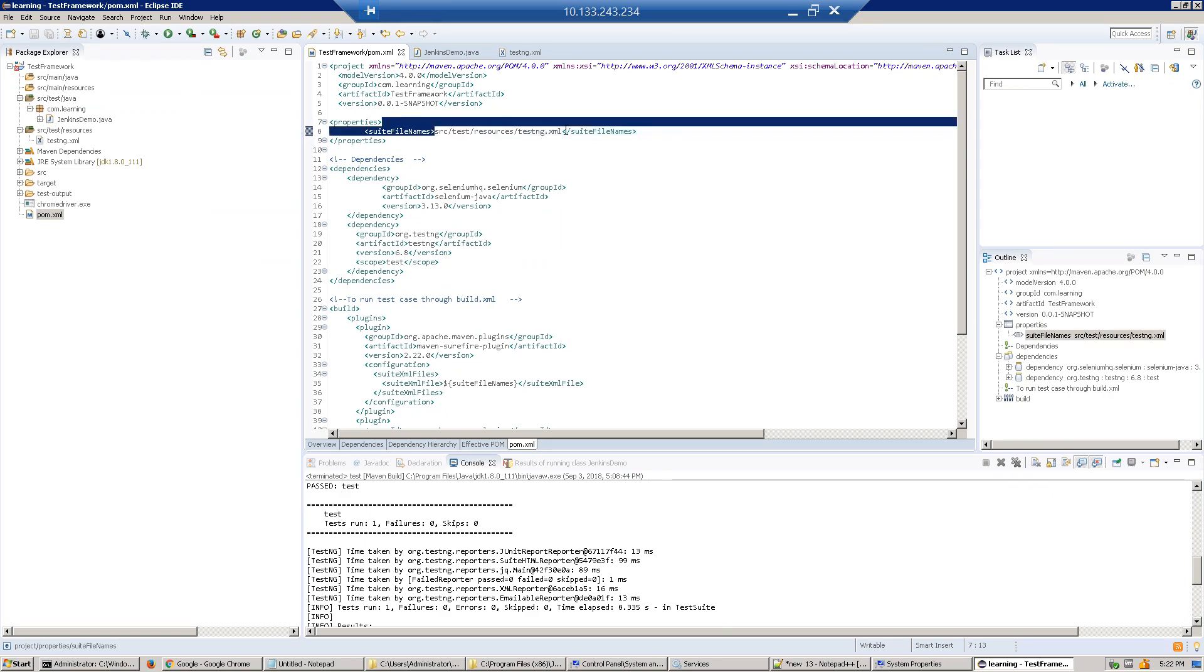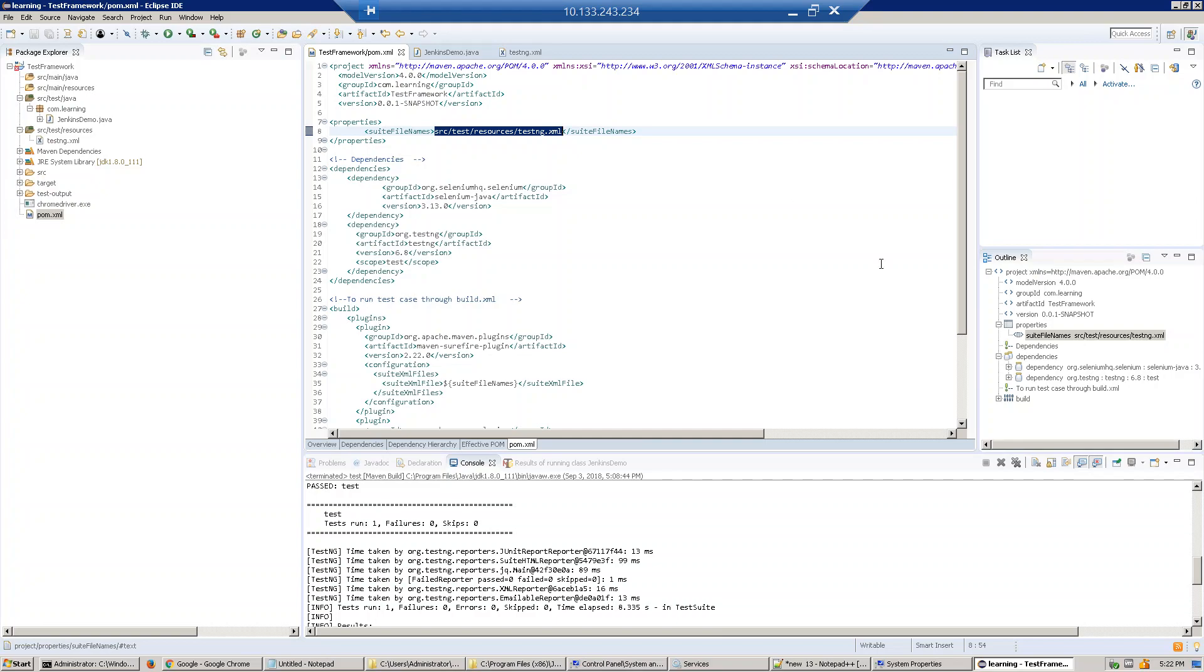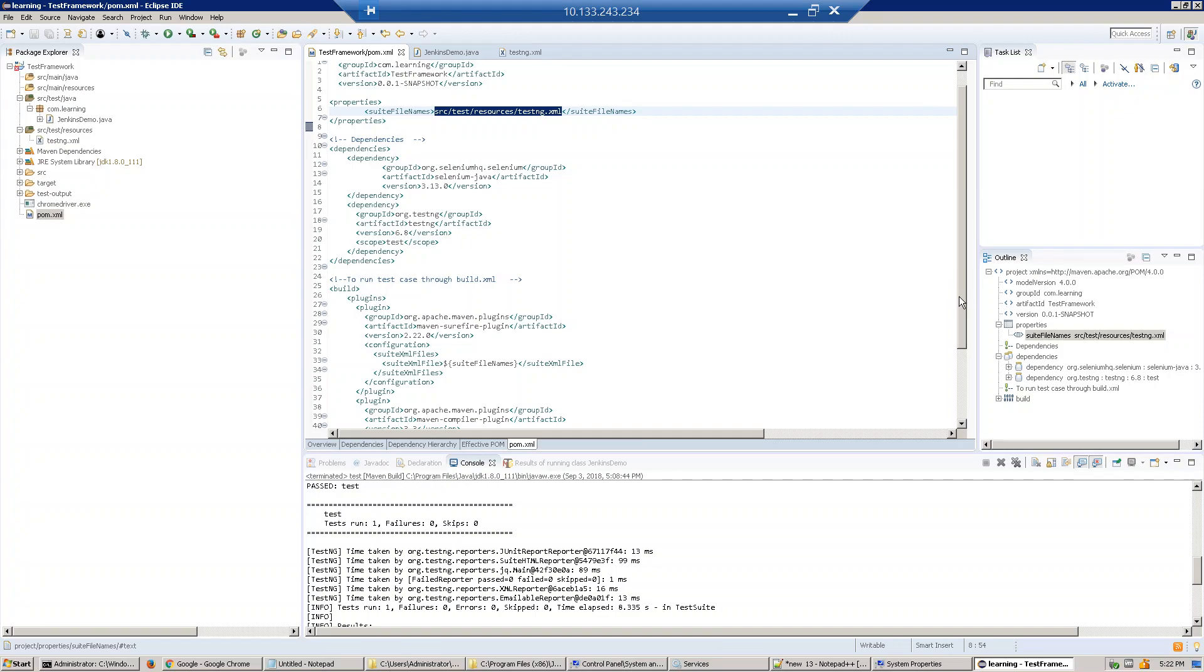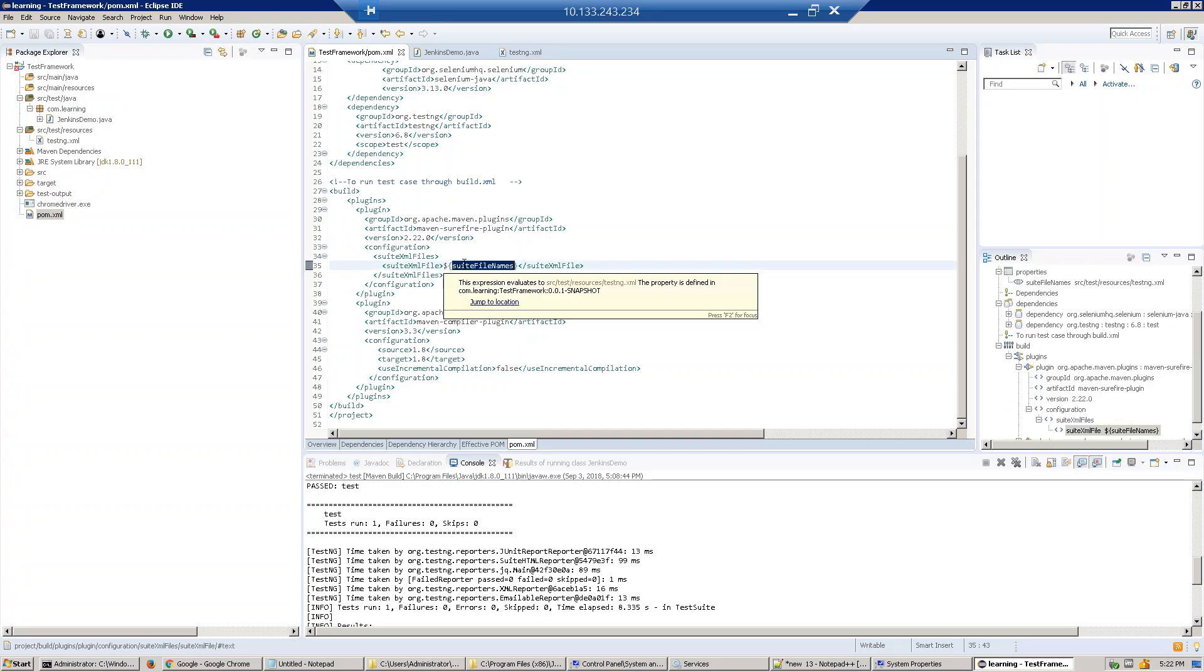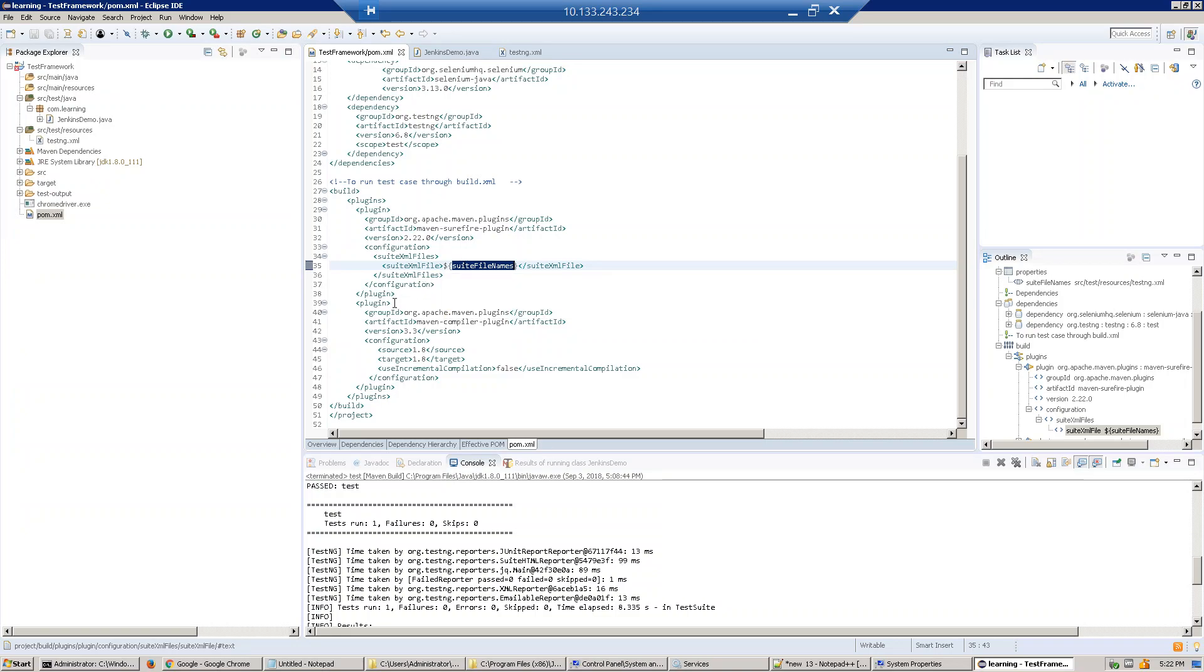After that, under the build clause, you have to specify the configuration. Here it will pick up our testng.xml file where our test case details are. So this pom.xml gets to know where our test case details are located.